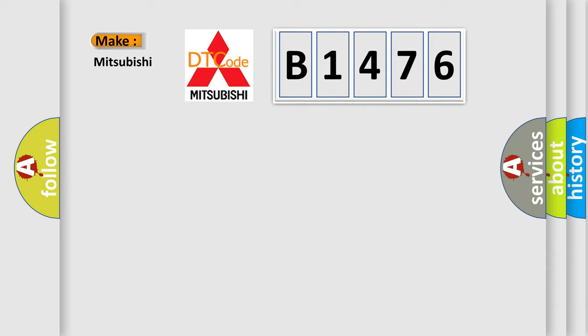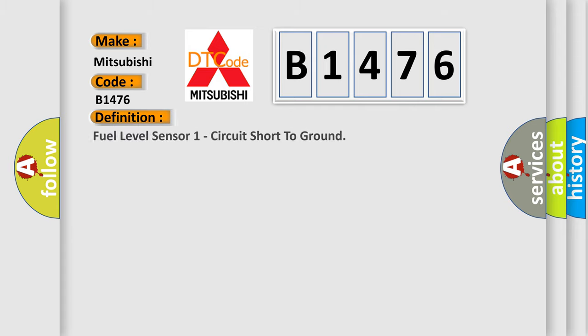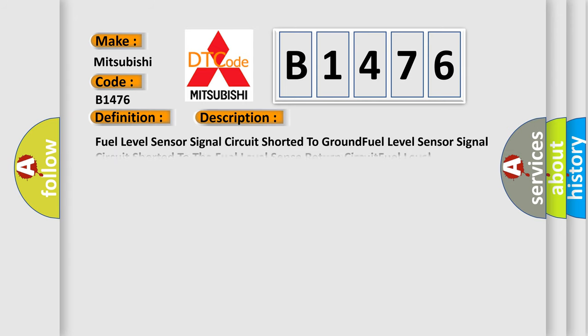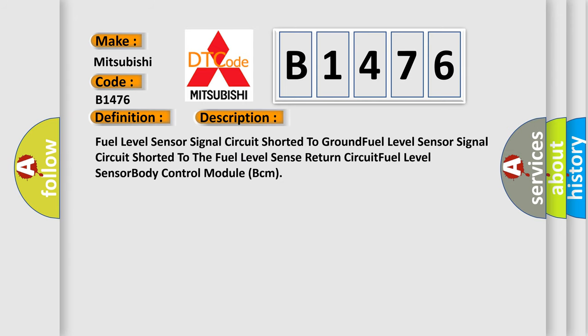So what does the diagnostic trouble code B1476 interpret specifically for Mitsubishi car manufacturers? The basic definition is: Fuel level sensor one circuit short to ground. And now this is a short description: Fuel level sensor signal circuit shorted to ground. Fuel level sensor signal circuit shorted to the fuel level sense return circuit. Fuel level sensor body control module BCM.